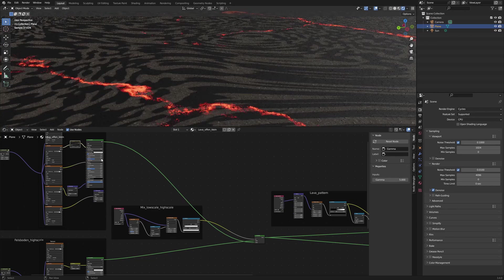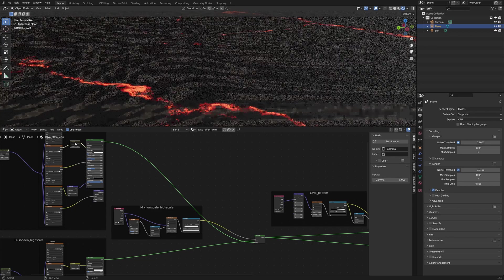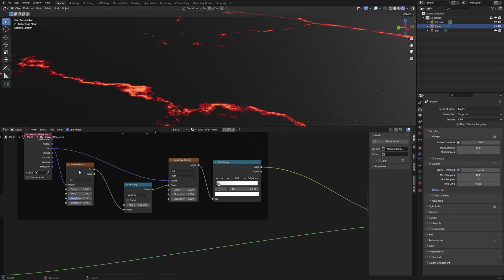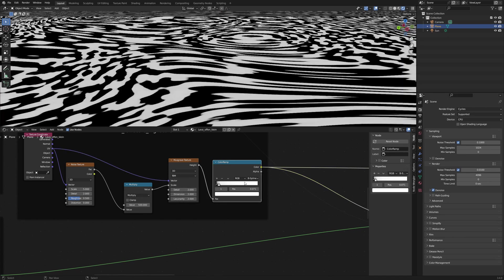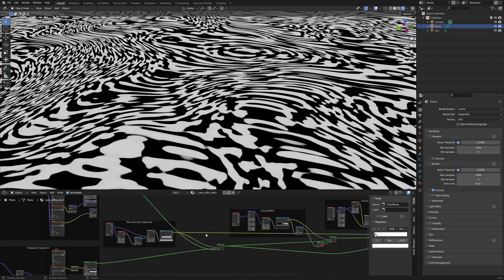The mix pattern looks like this. I used a noise texture with default values and multiplied the factor with 500. This value controls the scale of a Musgrave texture. Detail, dimension and lacunarity are true. The color ramp creates the hard transition between black and white.